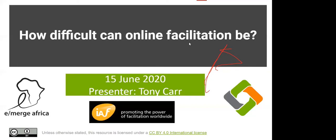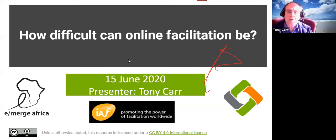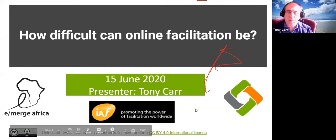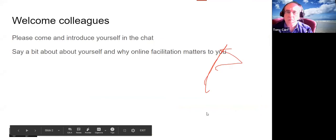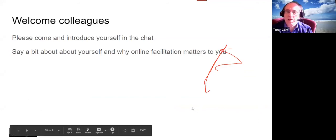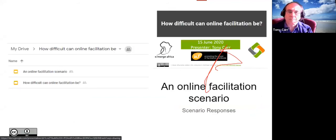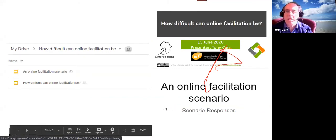I want to thank everybody who put their comments and questions into the Padlet about online facilitation. You've had a chance to introduce yourselves a little in the chat. There is a folder with resources for this event.